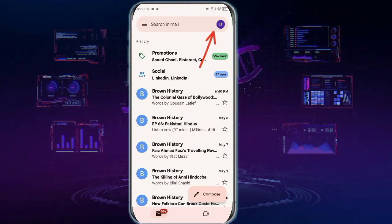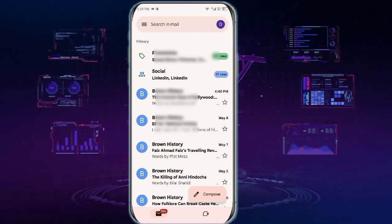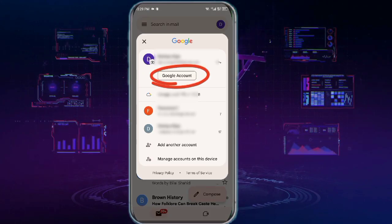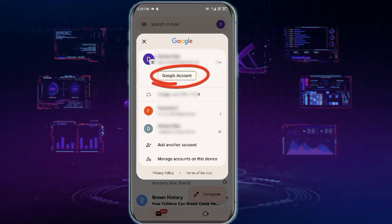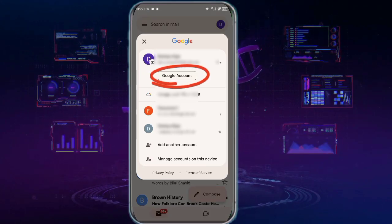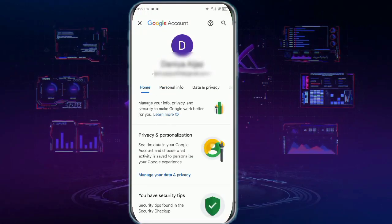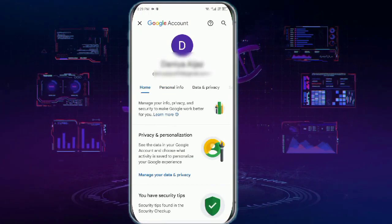Then tap Google account or manage Google account.